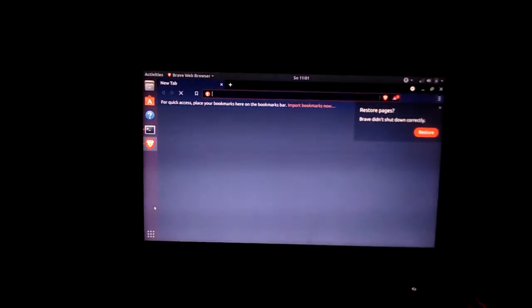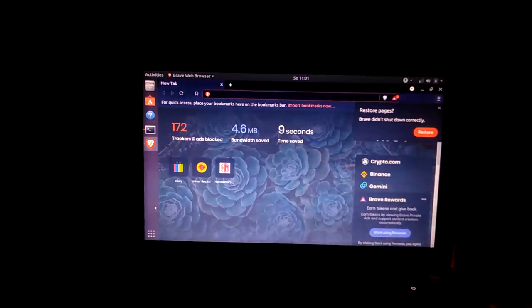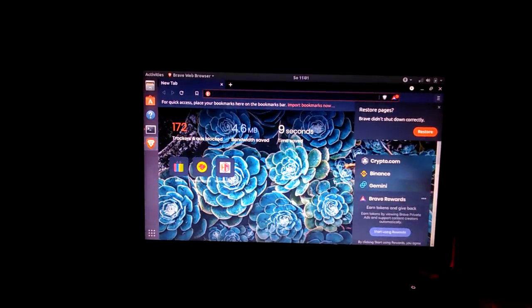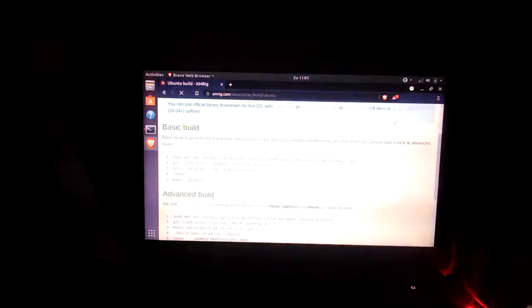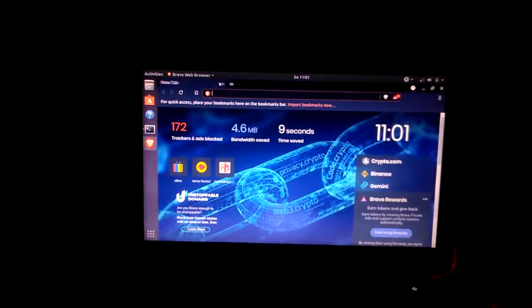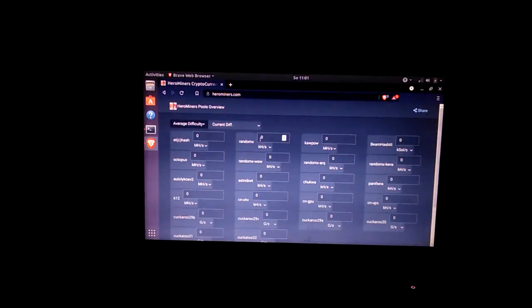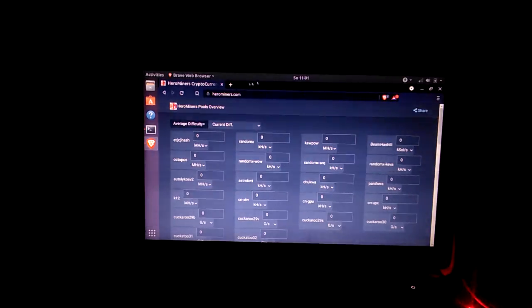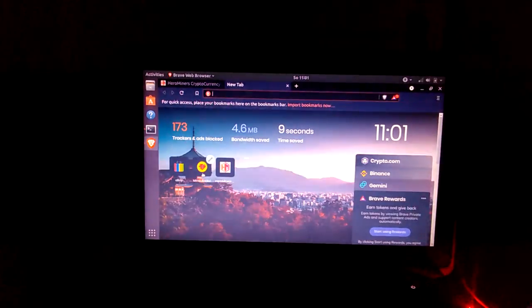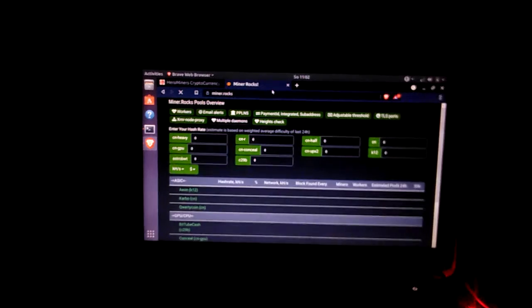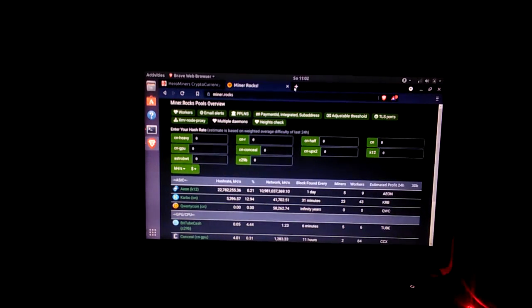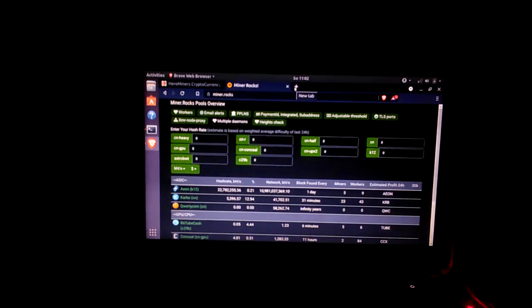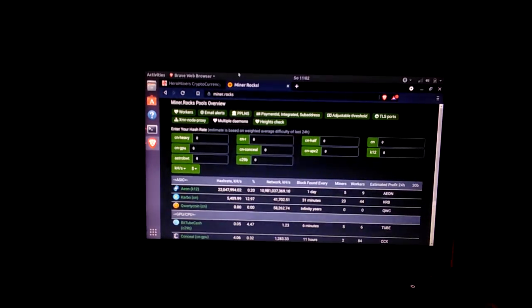What's up guys, part two of anything but ASIC start mining now series. We're gonna go to hero miners and get started. Hero miners, miner rocks is another good one but they don't have Monero mining.